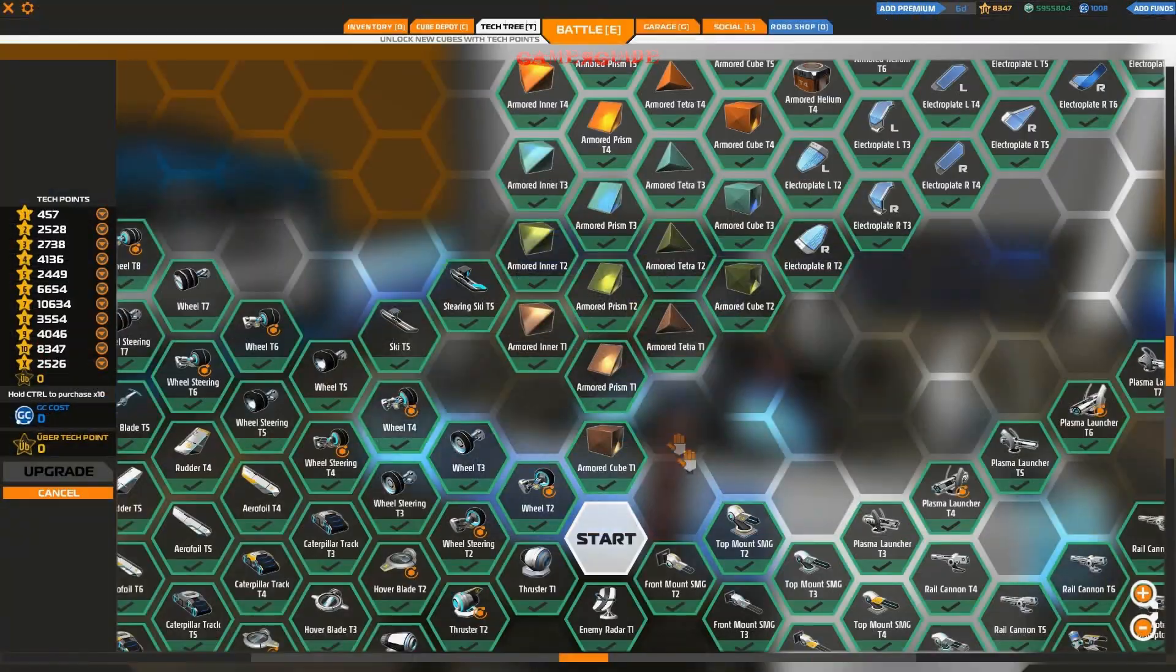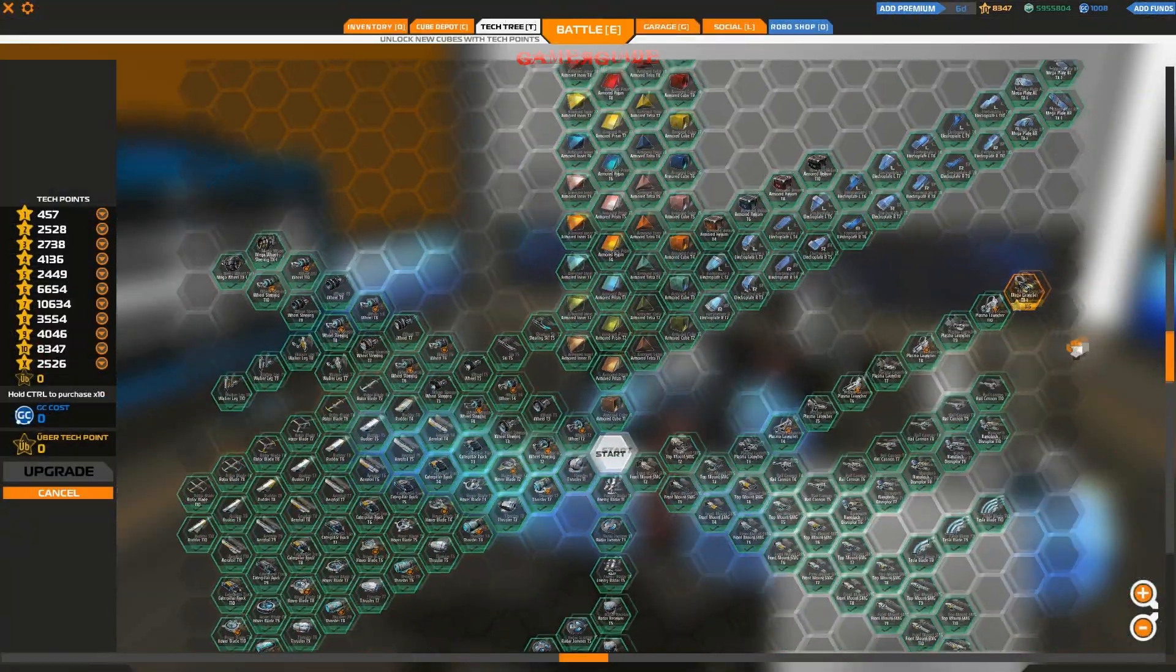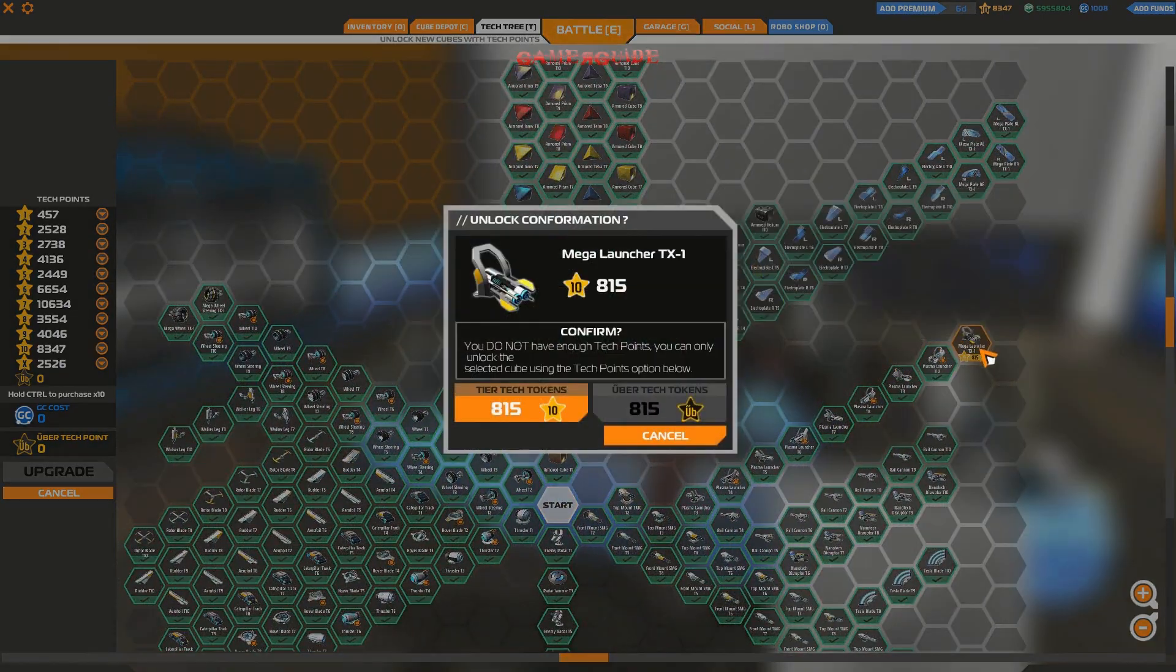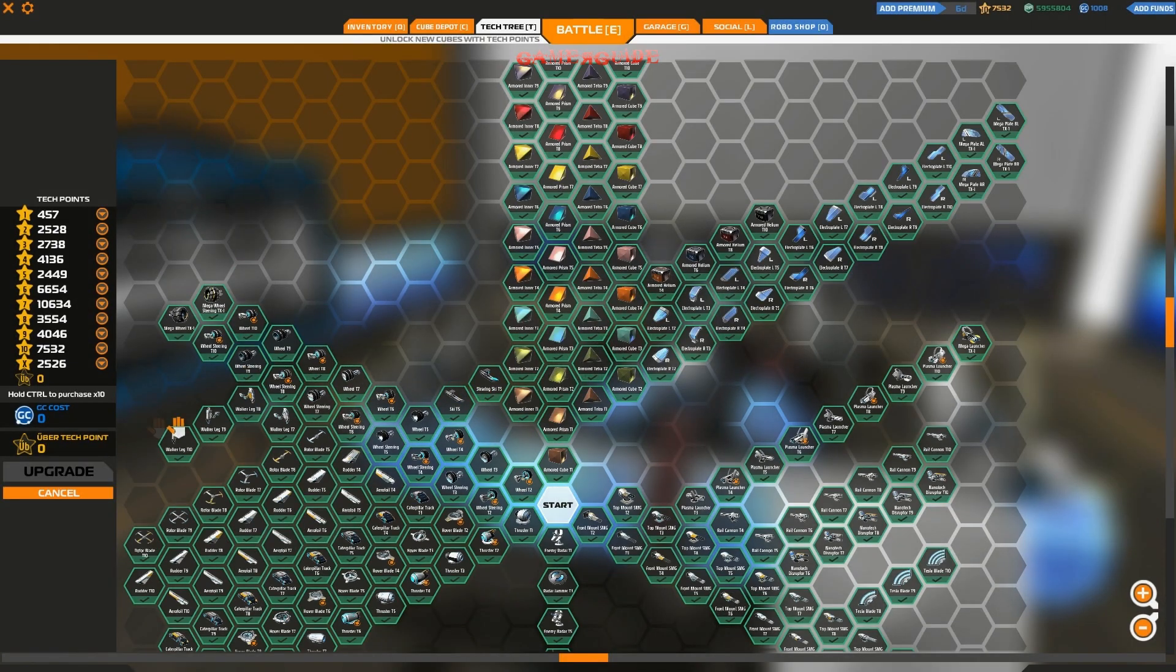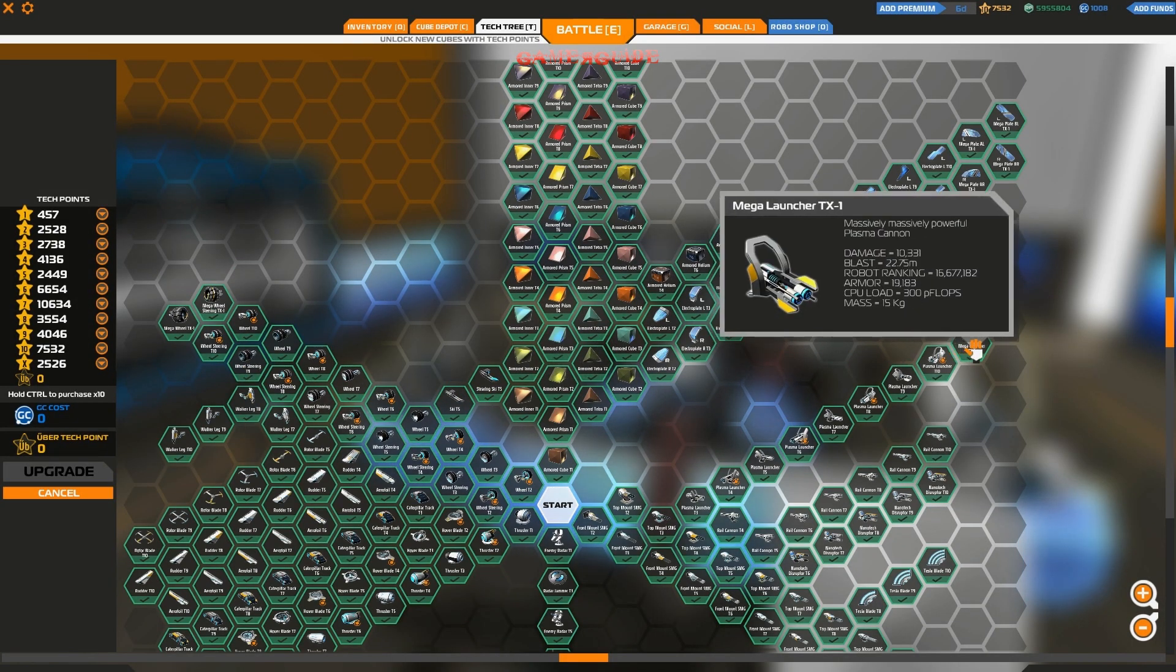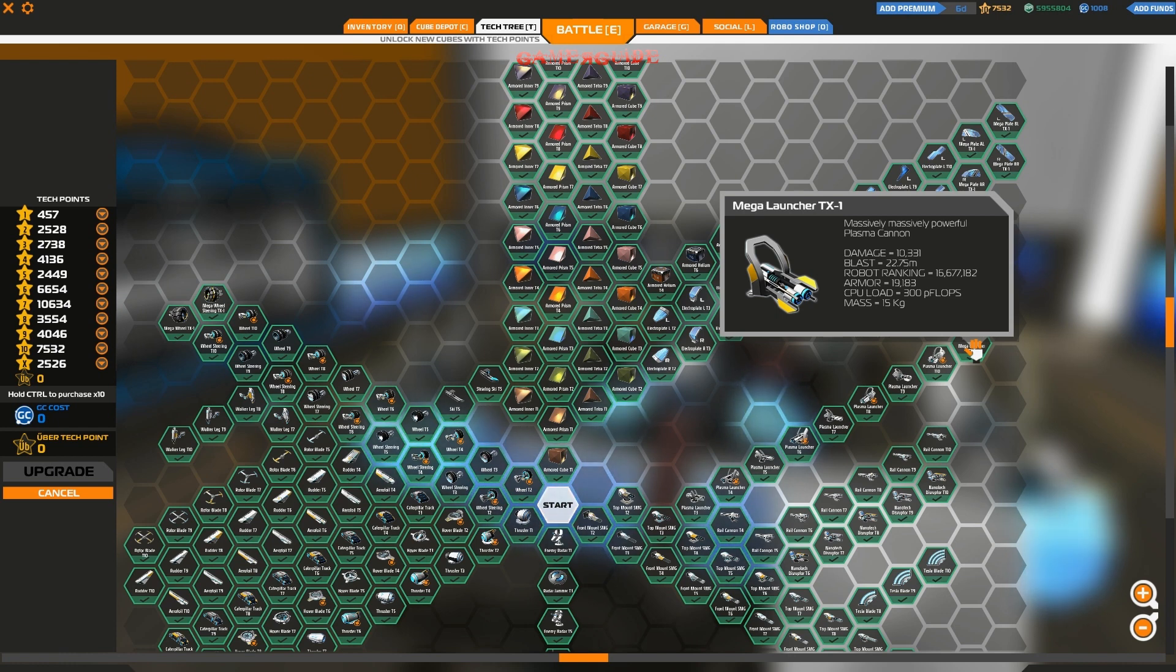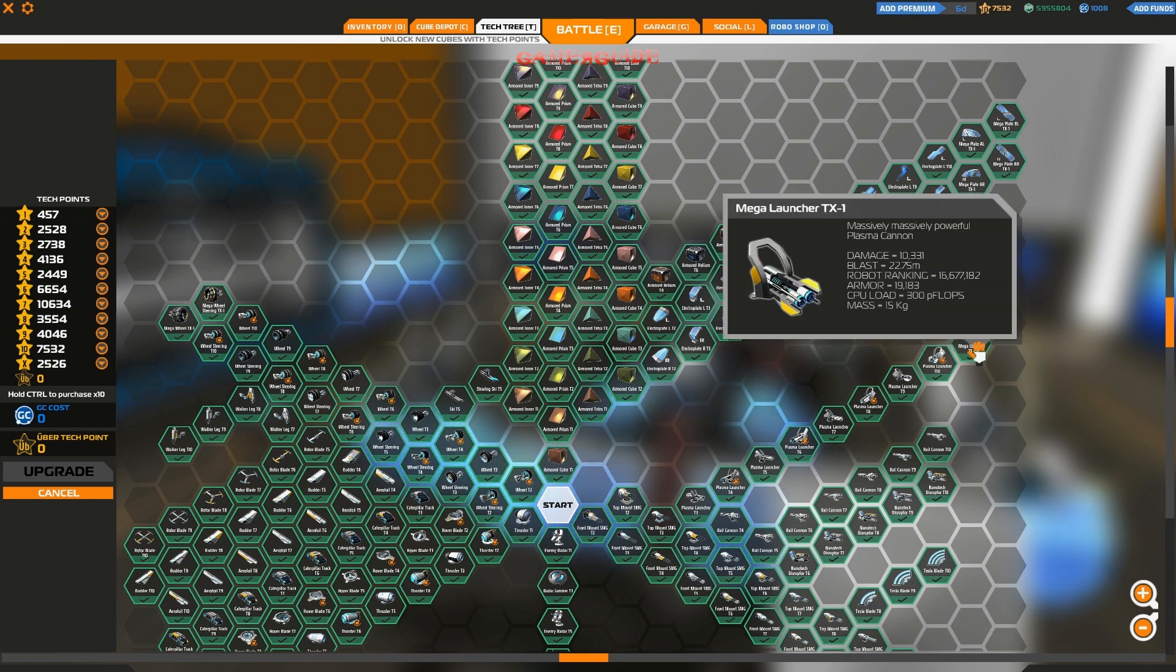Let's run over to the tech tree here and see what we got. Here it is, the new Mega TX-1 launcher. Do I want to unlock that? 815 tier 10 points? I could do that. So we got that unlocked now. Now this thing does 10,331 damage but it shoots two shots so it ends up with 20,662 total damage per shot on it so that's pretty cool.